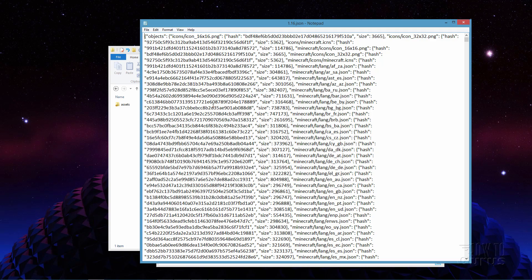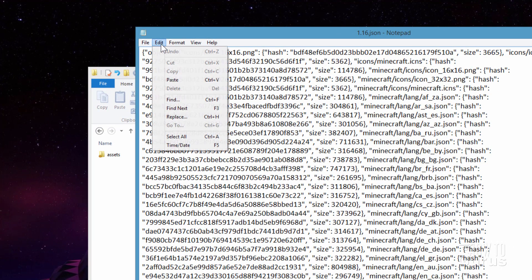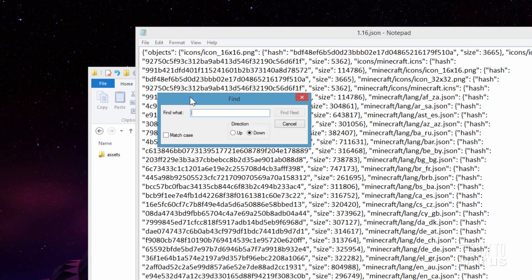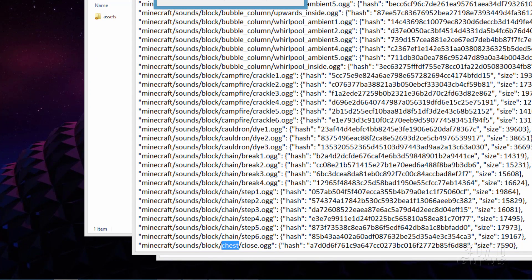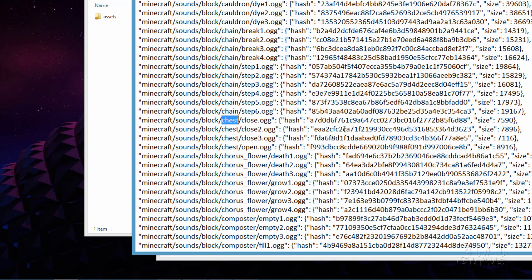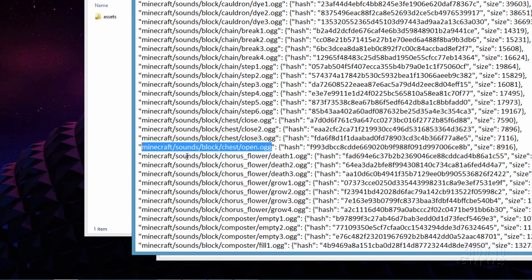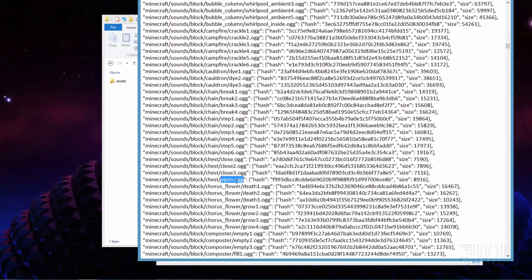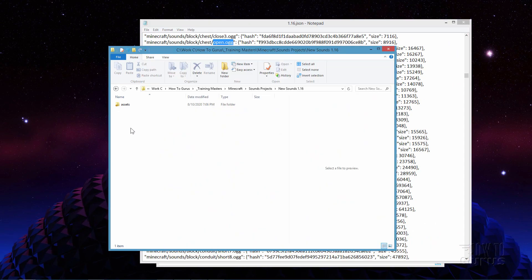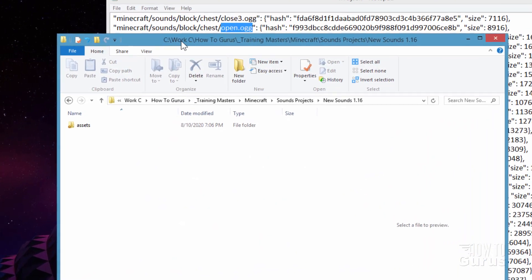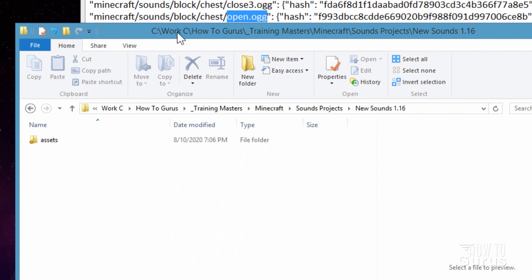So open this one up. This lists all of the sounds and locations and everything else inside the game. It's a big, huge, long mess. So just ignore all of that. We're going to be changing the open file for the chest. Let's just do a search for chest. I'll do edit, find, and we'll do a search for chest. Find next. And there's the chest. So the chest has three closed sounds and one open sound. And that's the one we want right there. And the important thing about this is two things. First, this part right here shows us the folders that we have to make in our assets file. And then the second one, this shows us the name of the file that we need to replace.